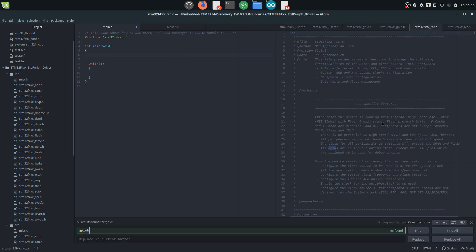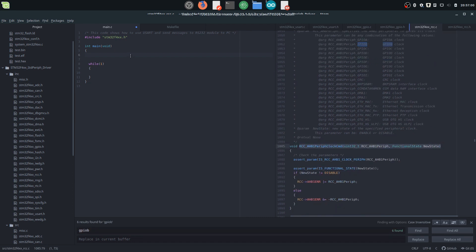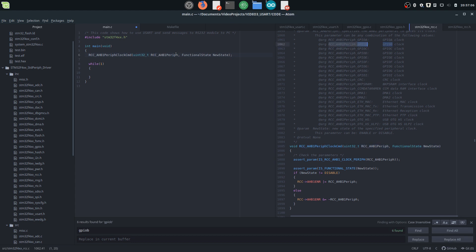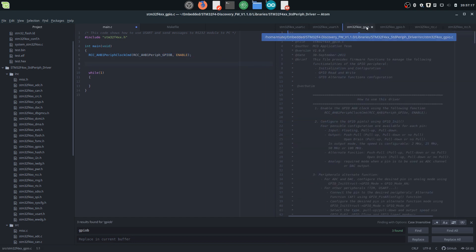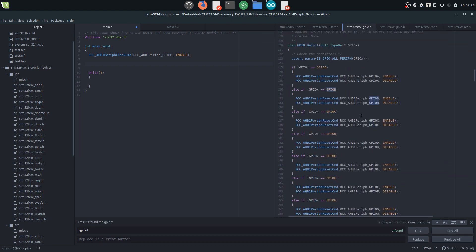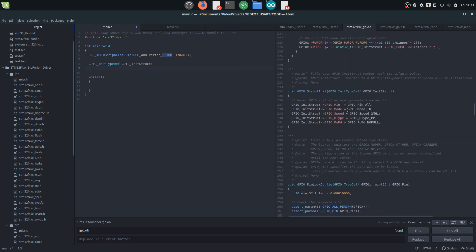So we search for GPIO B, and here's the function. This function configures GPIO B — we can just copy this argument over here, and the new state is enable. Then we need to configure our GPIO for proper operation. We go down and first we need to create a pointer of type GPIO_InitTypeDef. To easily configure it, we can use all the configuration that is already available here.